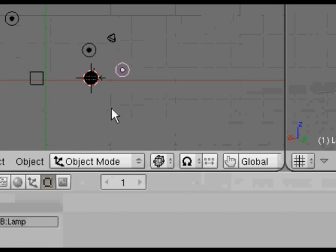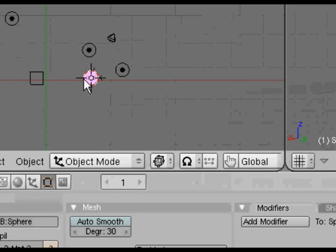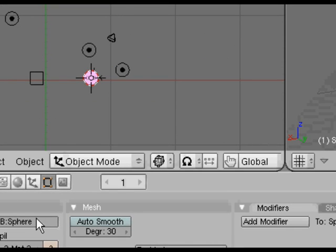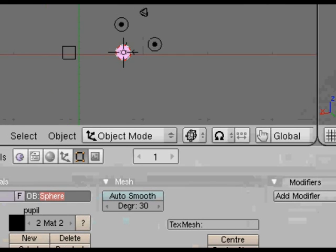Now to make it easier for appending that into other scenes, we need to give that sphere a proper name. Which surprisingly is going to be eye.